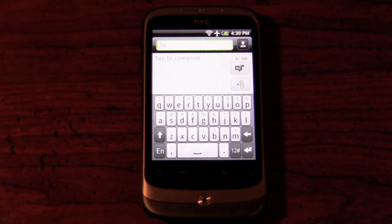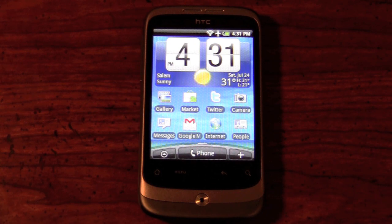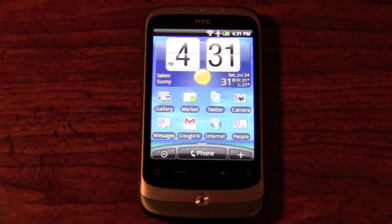One great thing about Sense is that it incorporates your Facebook and Twitter contacts with your standard address book, so that when someone calls you, if they have a Facebook page, it will actually show their picture. It may even show their status updates or recent Twitter updates in the contact's profile itself.